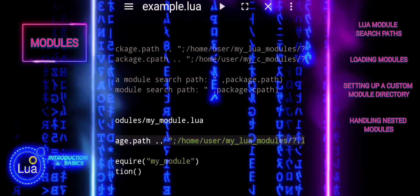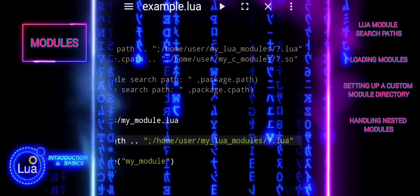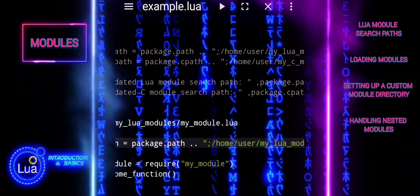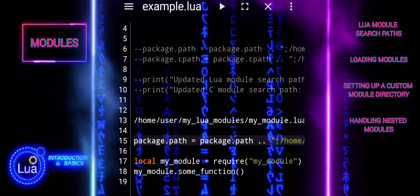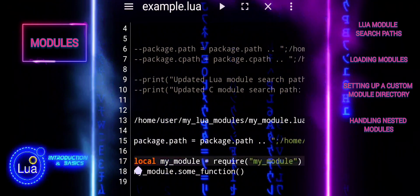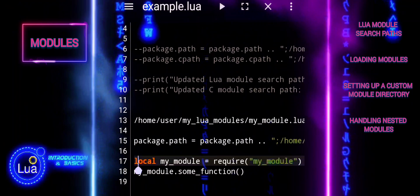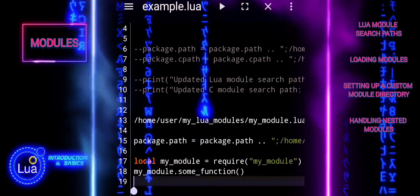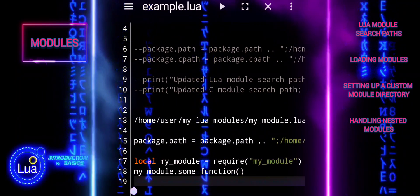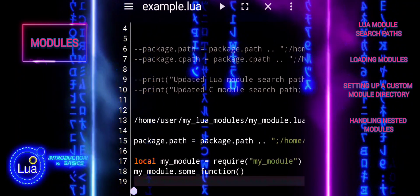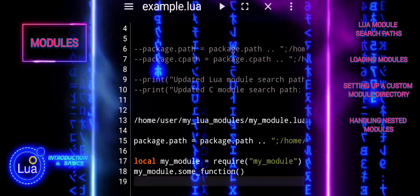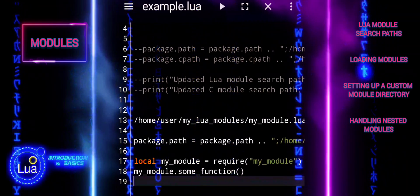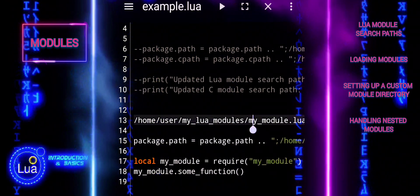Next, use the Require function to load the module. This tells Lua to search the directory specified in PackagePath for the module file. After loading the module, you can call its functions or use its variables.